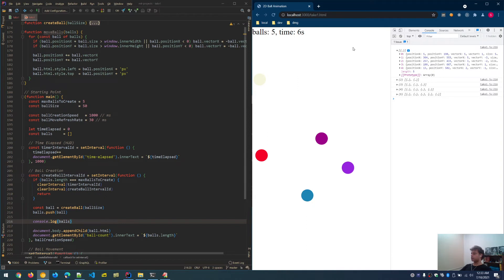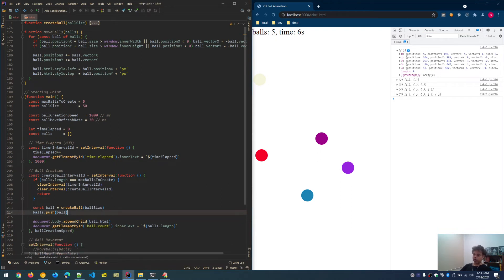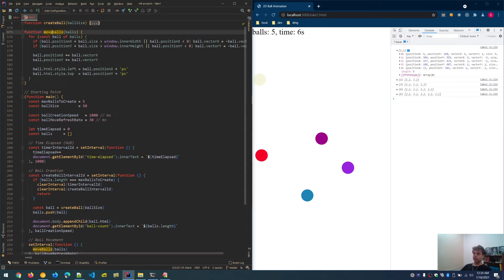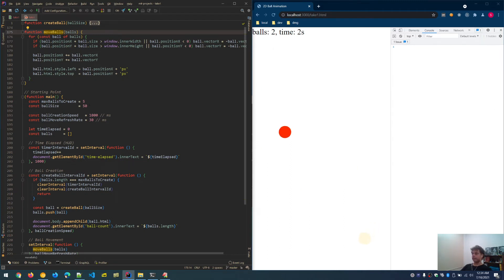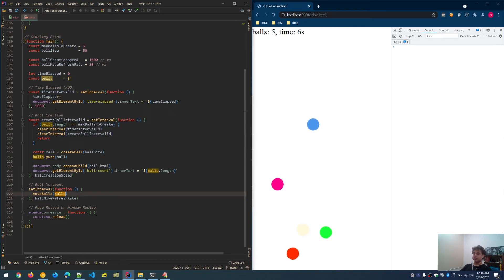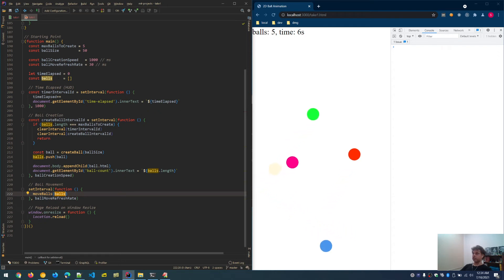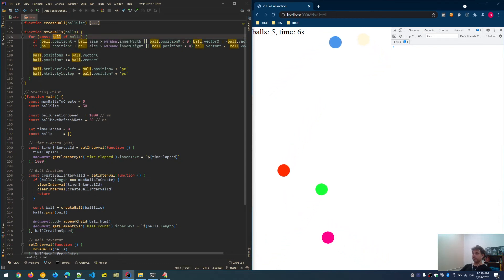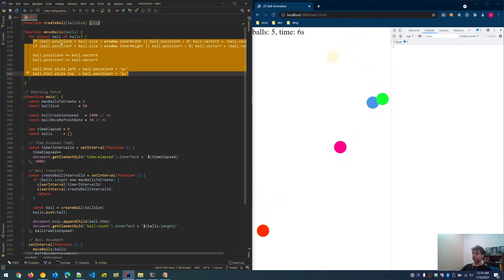Removing the logging and enabling movement, let's look at the move balls function. At the ball refresh rate, move balls is repeatedly called via set interval. The balls array — containing all ball objects, five in this case — is passed to move balls. The function iterates through all the balls and carries out movement instructions for each one.